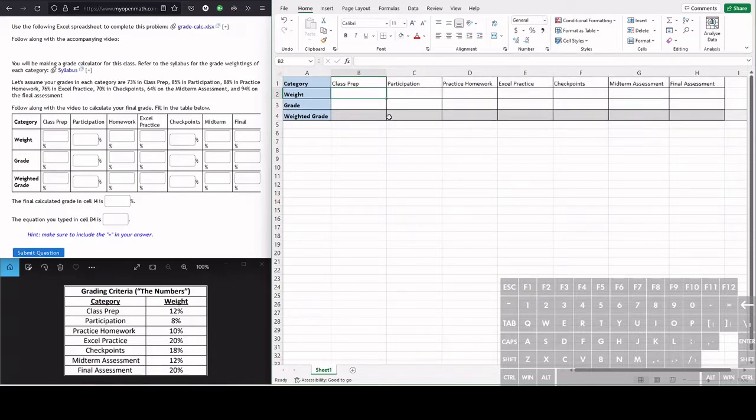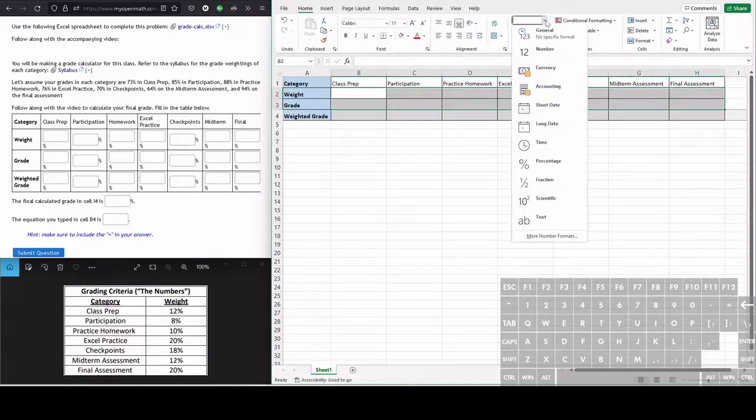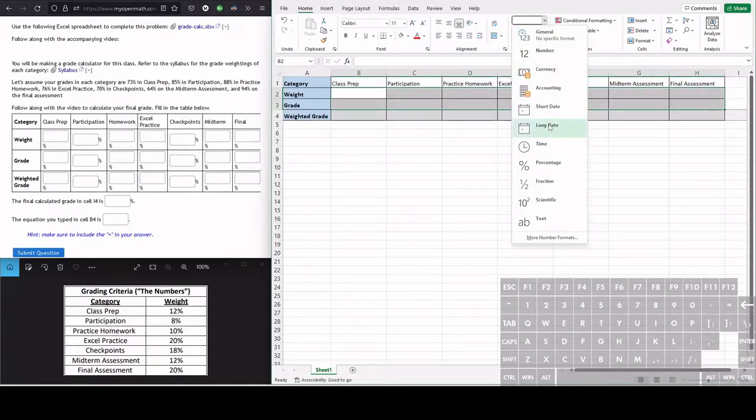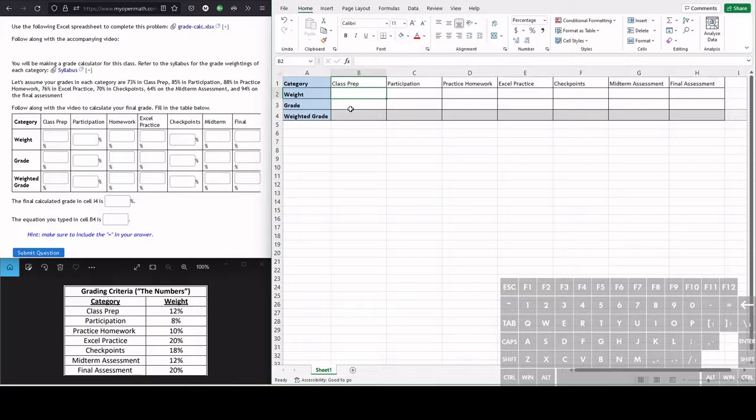But what we want is percent format. So we're going to highlight all of the cells and then we can just click this drop down menu and go and click percentage. Now when we enter our weights and our grades, they will be entered as percentages and Excel will do calculations as percentages.